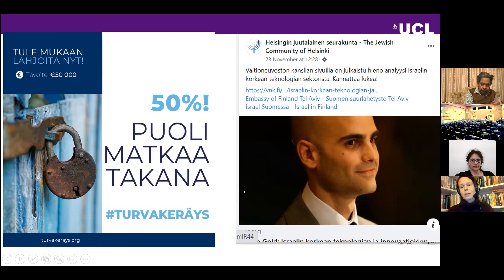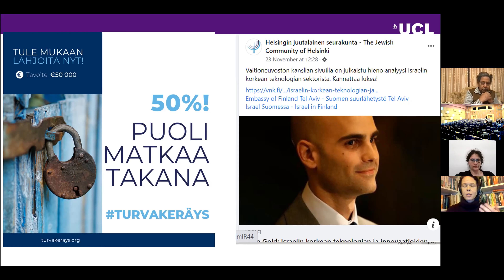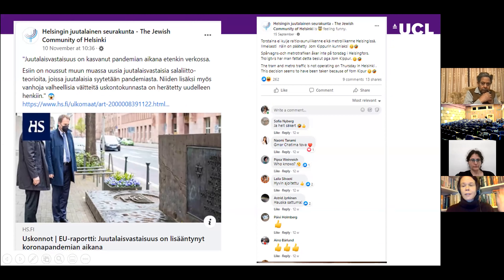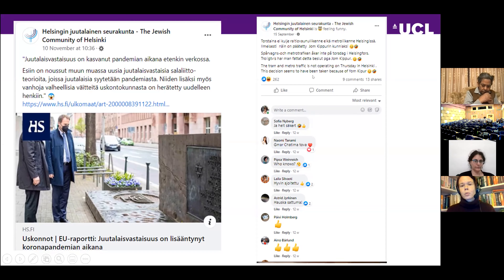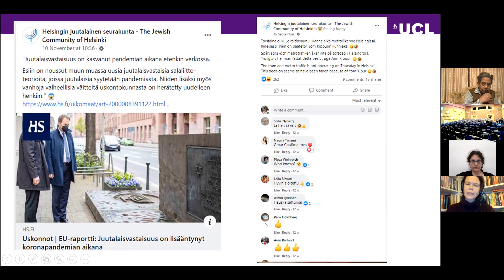Posts sharing Finnish government news about Israel as a high-tech country — originally in English — are commented on in Finnish. A large number of newspaper items about antisemitism, shared and commented on, are also in Finnish. One notable exception is a Yom Kippur post in three languages, which is rare. The general trend observed is that when a shared news item appears in multiple languages, comments come in all those languages.